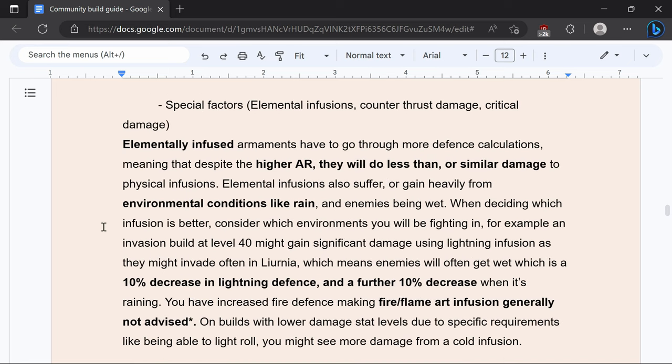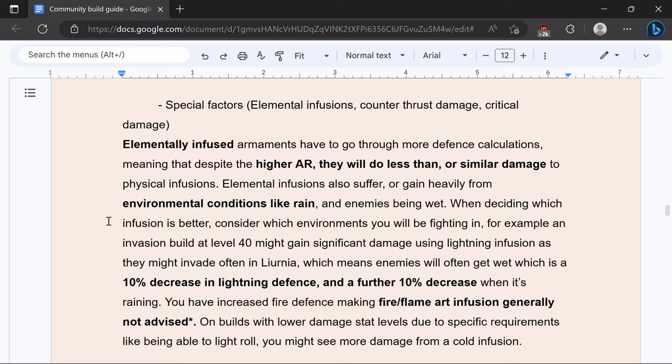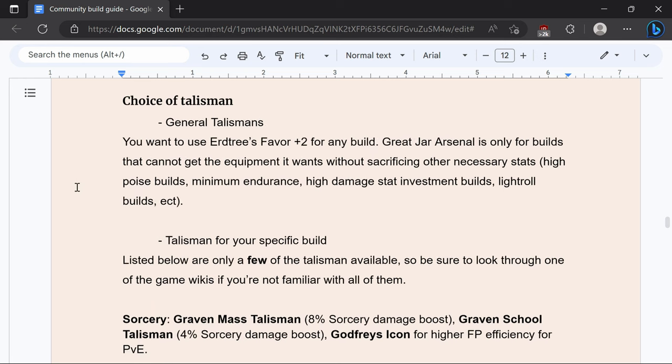Special factors for choosing an infusion. Elementally infused weapons will have a higher AR but they will go through more defense calculations and they also suffer or gain heavily from elemental conditions like rain or enemies being wet so you could have a 10% decrease of your damage or 10 or 20% increase just depending on what infusion you are and where you are.